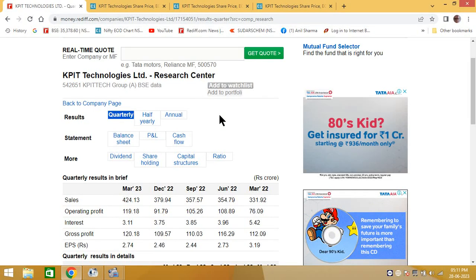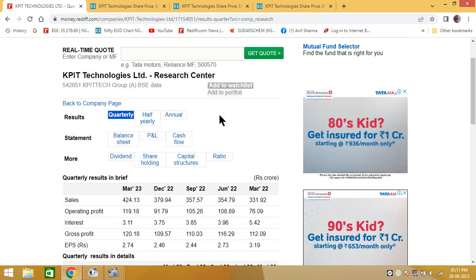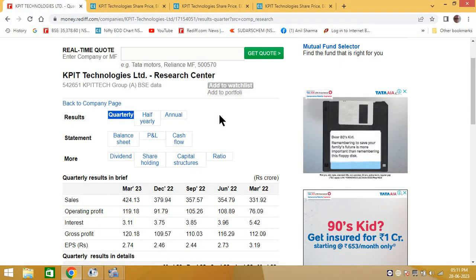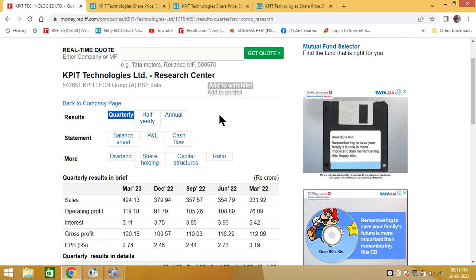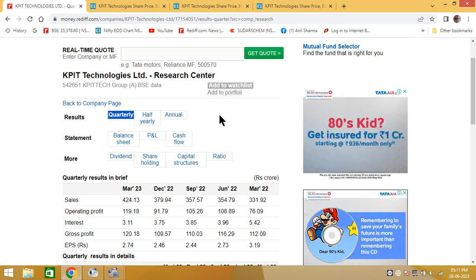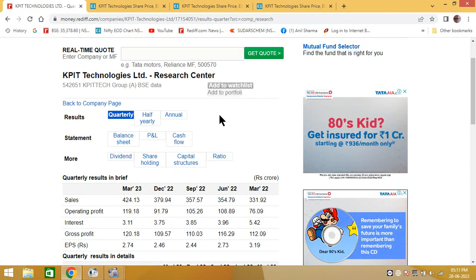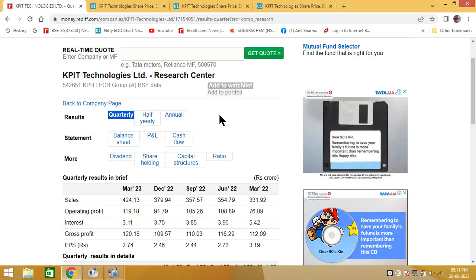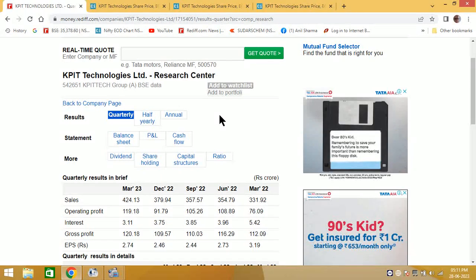Hello friends, today I am back with you with one more company that is KPIT Technologies. Friends, as you know that this is a mid-cap technology company.